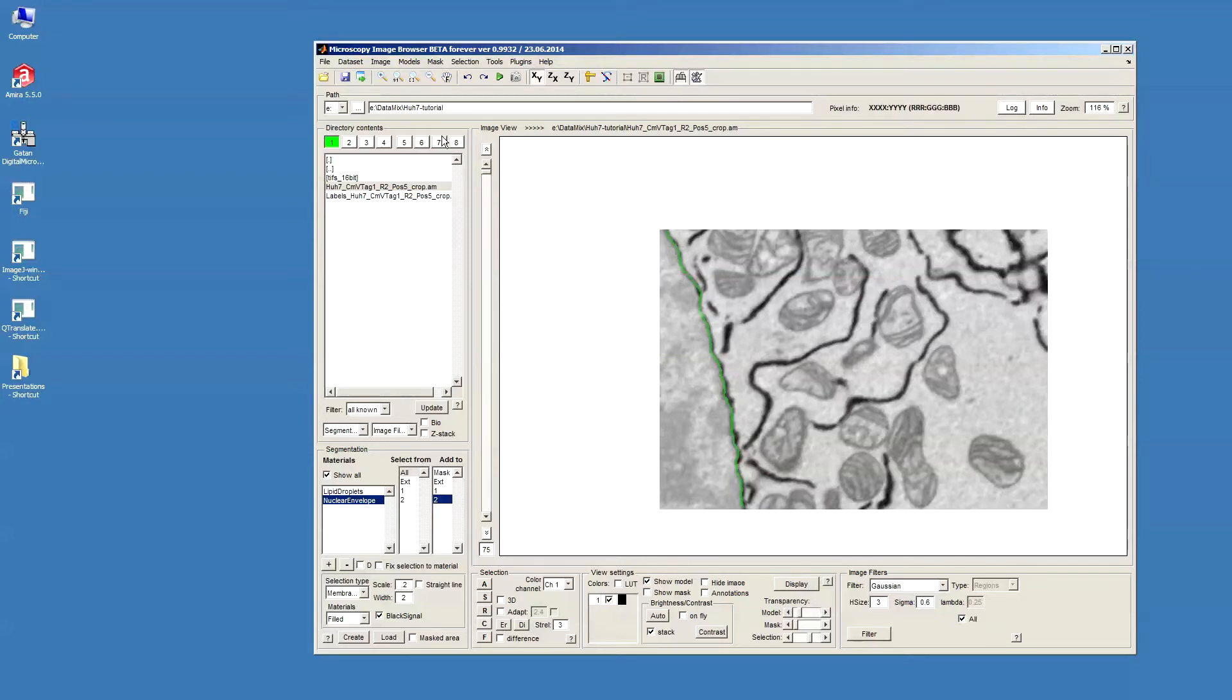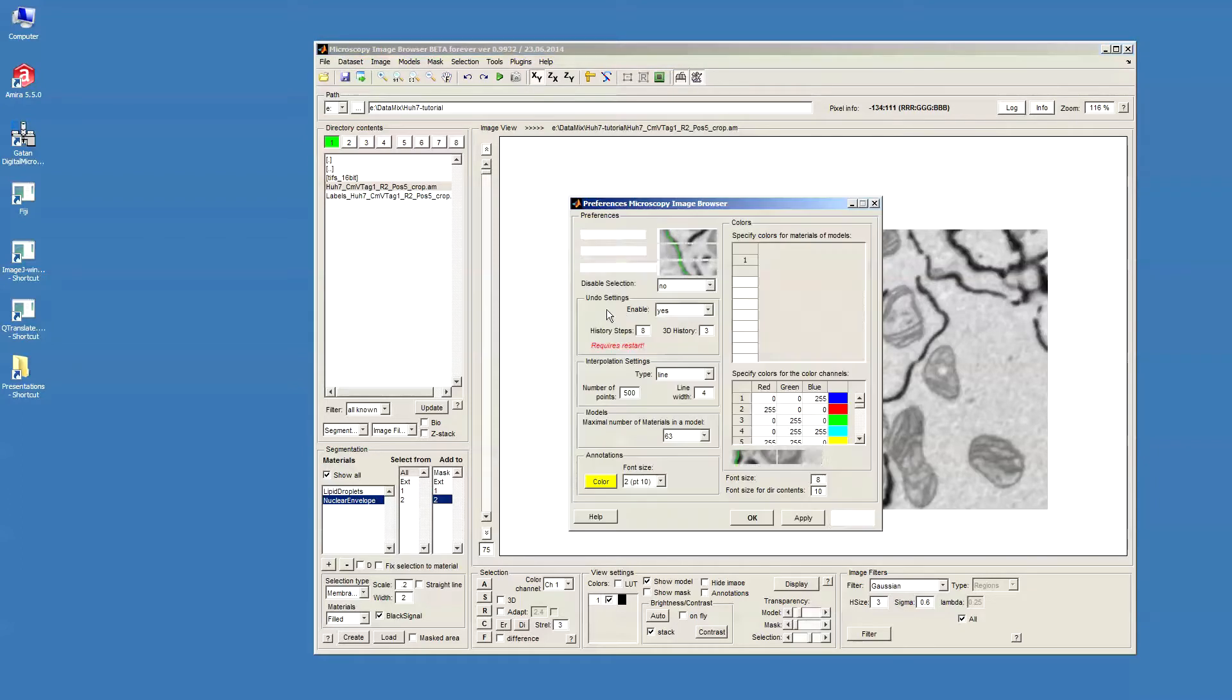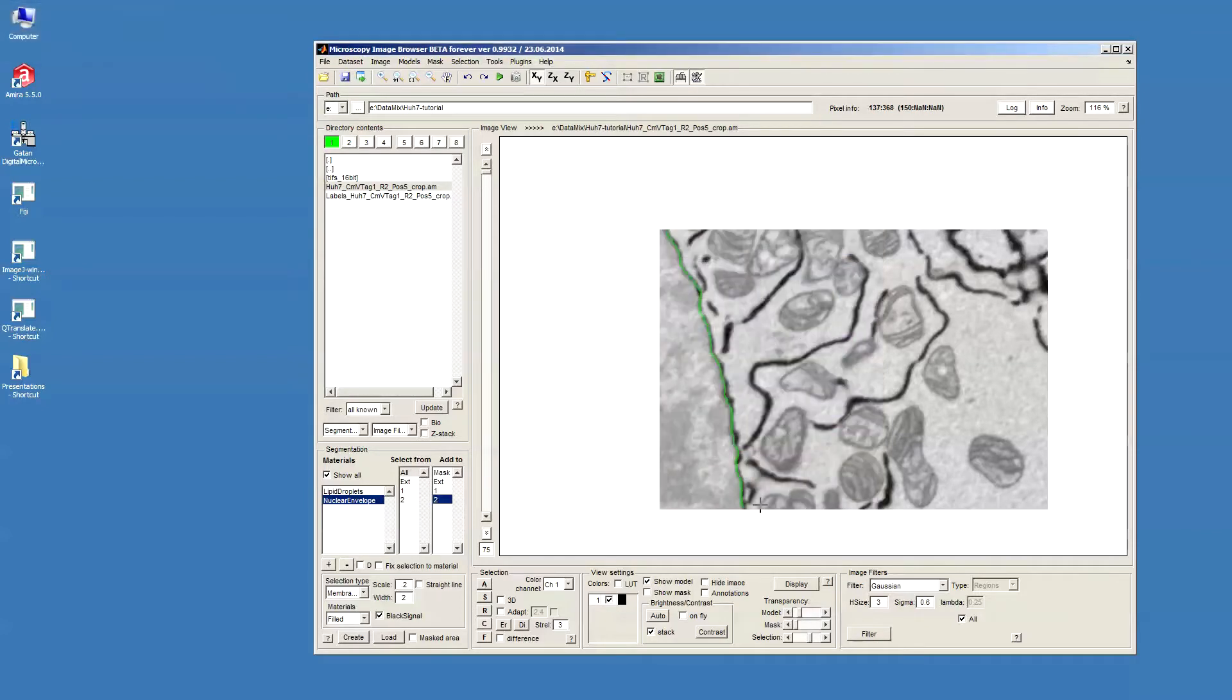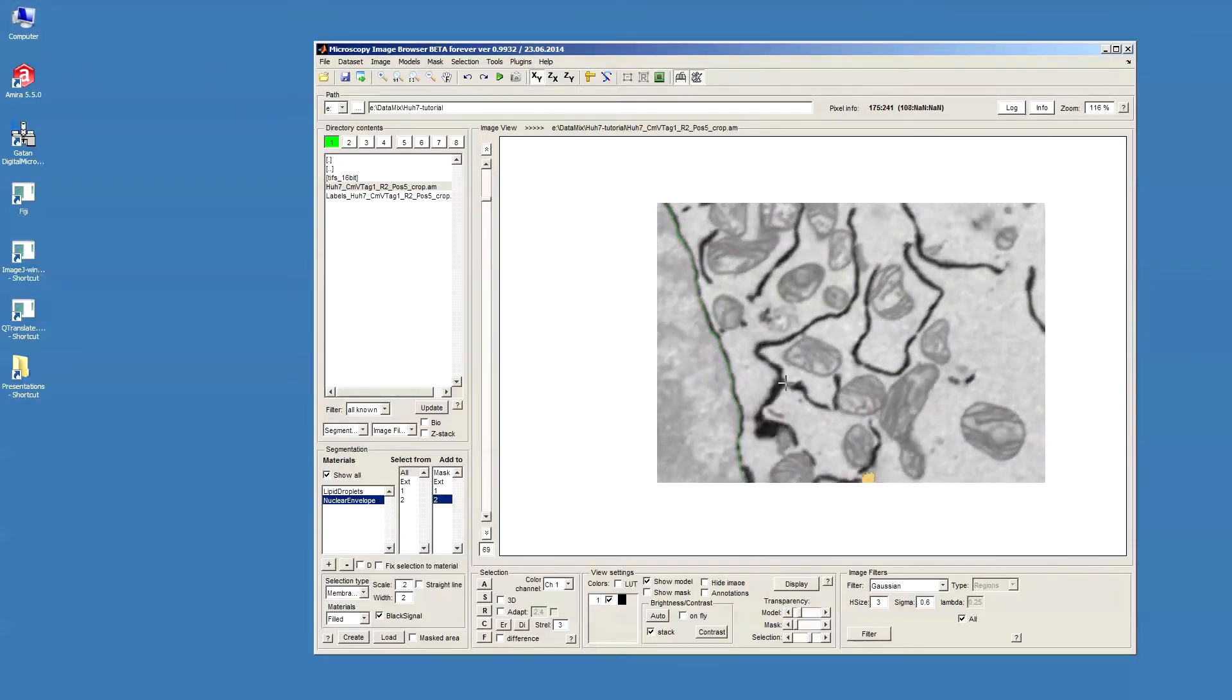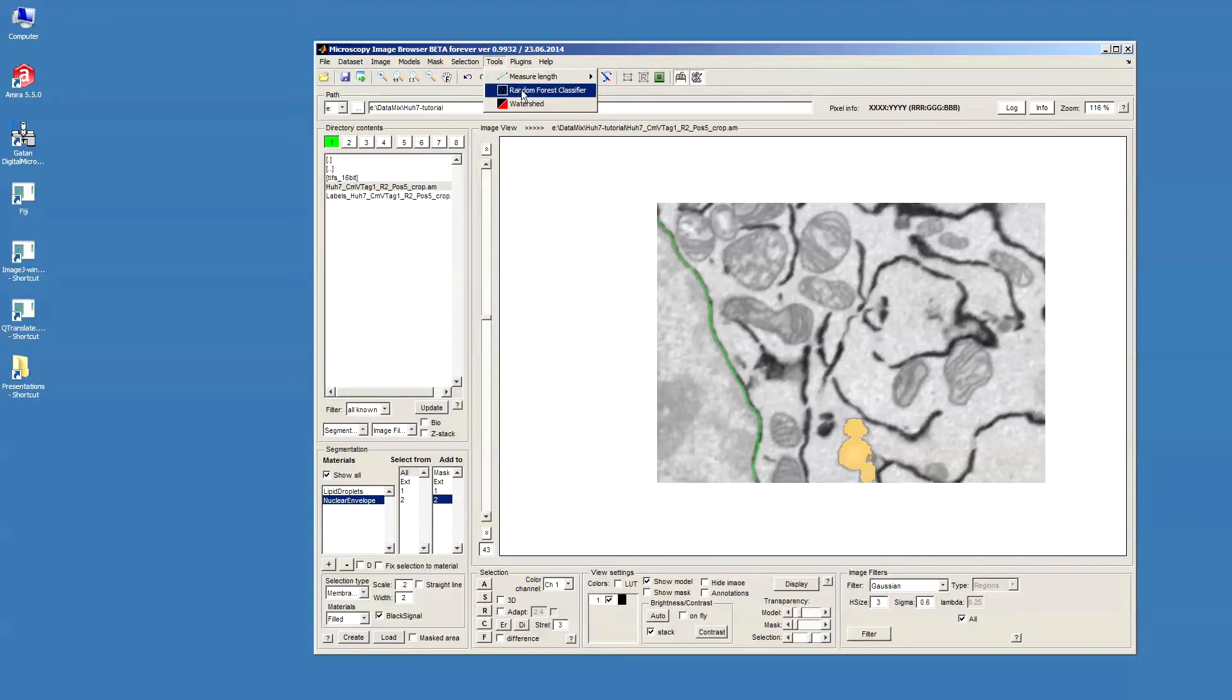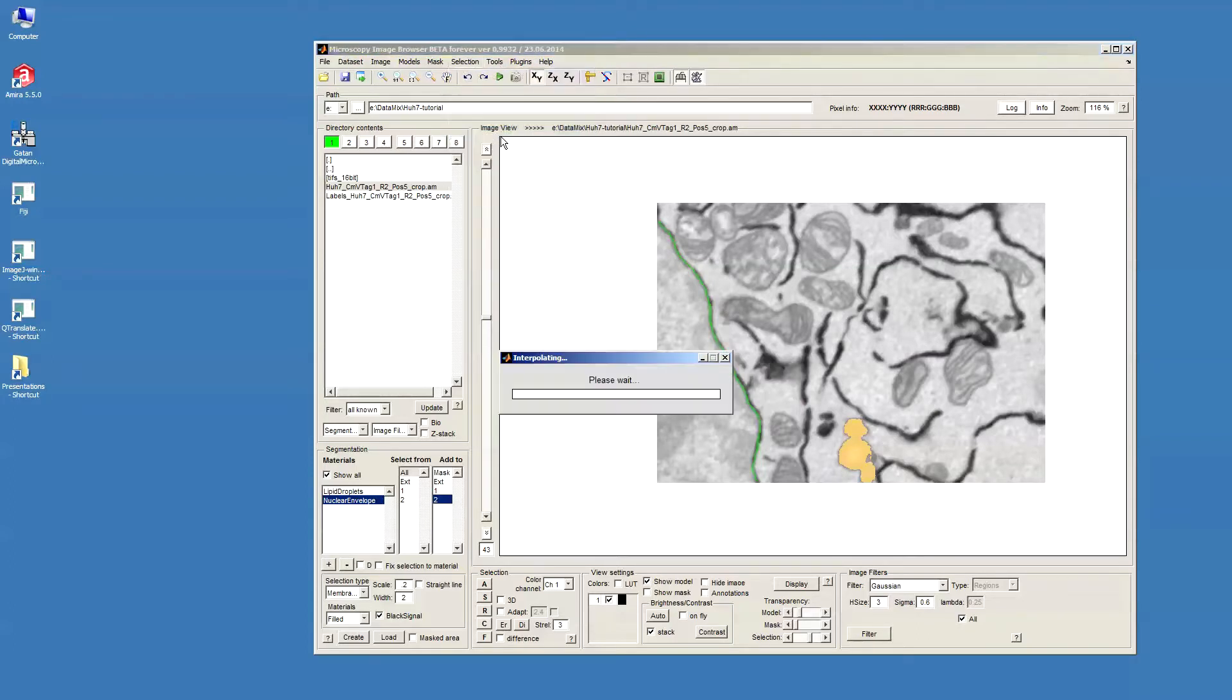The only thing we should check, we just should go in the preferences and then check the width of this line interpolator. Since we use the width of the membrane as two pixels, we should probably place the same number here. Okay, now we have the membrane which is in some slices. And then what we do, we interpolate between the slices using the selection interpolate.